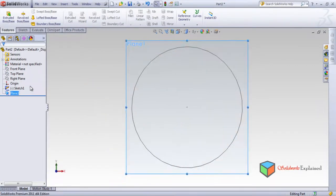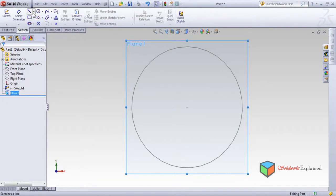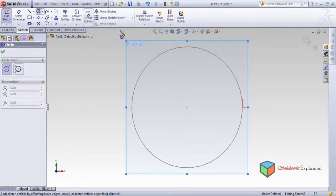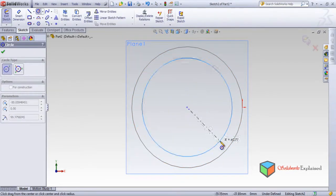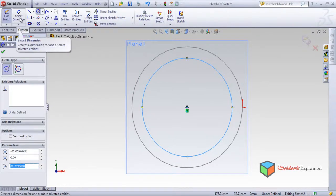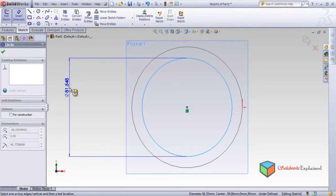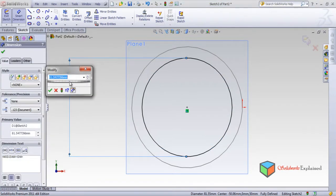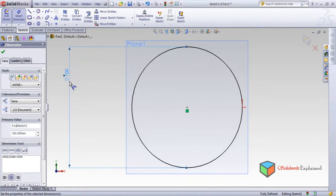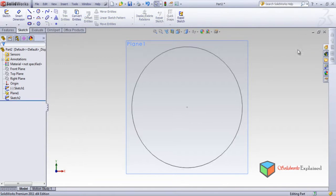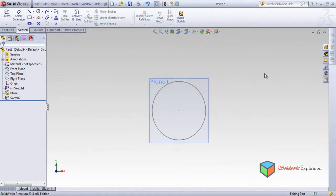Here is the new plane. Make it normal and draw a sketch on this plane. Go to Sketch and make one more circle. With the help of Smart Dimensions, give some dimensions. It shows 81 — I don't want 81, I want 100. Left click and back.